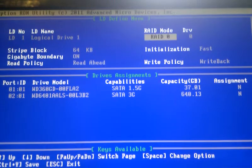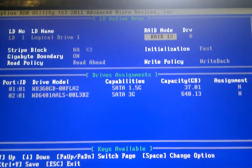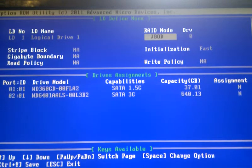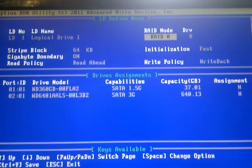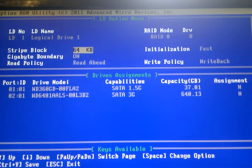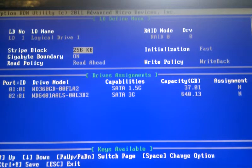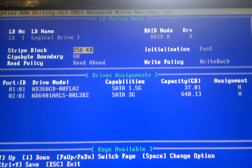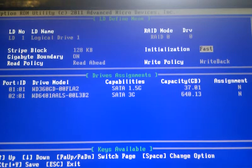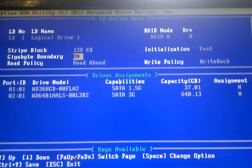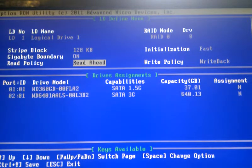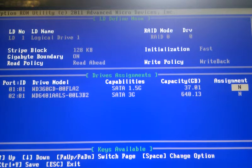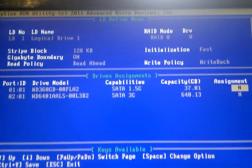You can do RAID 0, 1, 10 and 5 apparently. You can set the zero. You can go down, three options for stripe sizes: 64K, 128 and 256K. Initialization, Gigabyte boundary, read policy and write policy. With Demo and also to change the options press spacebar.